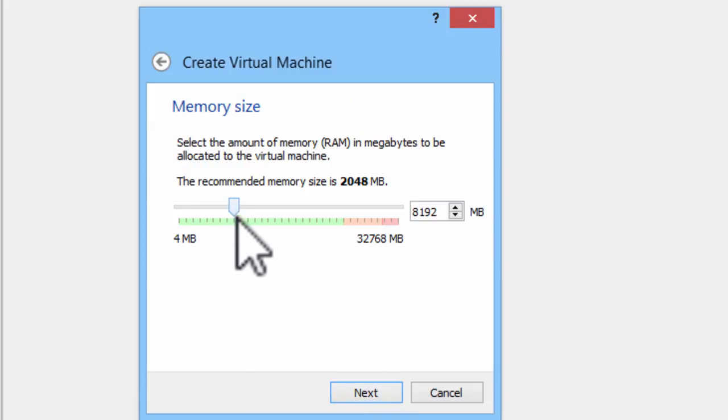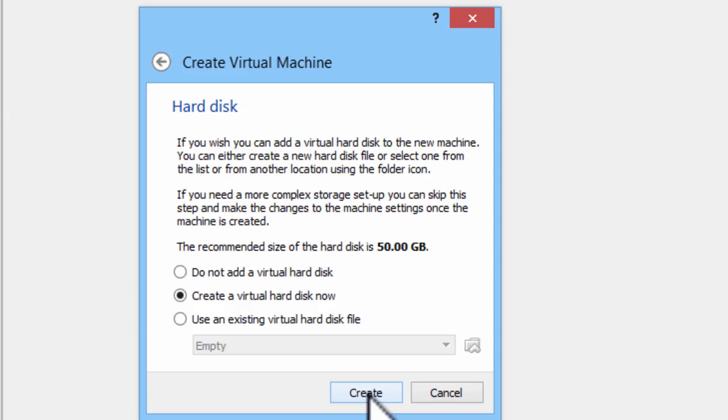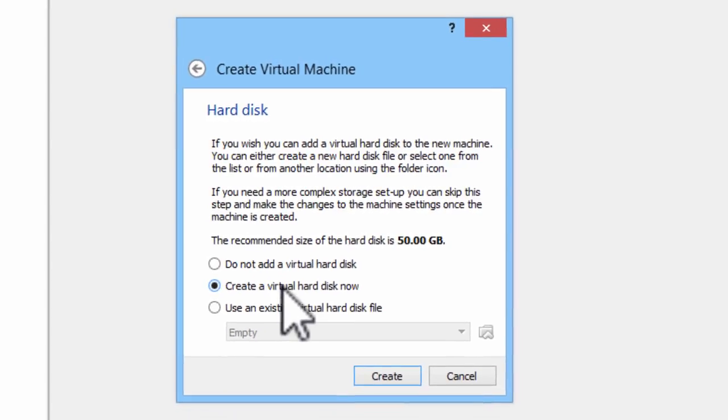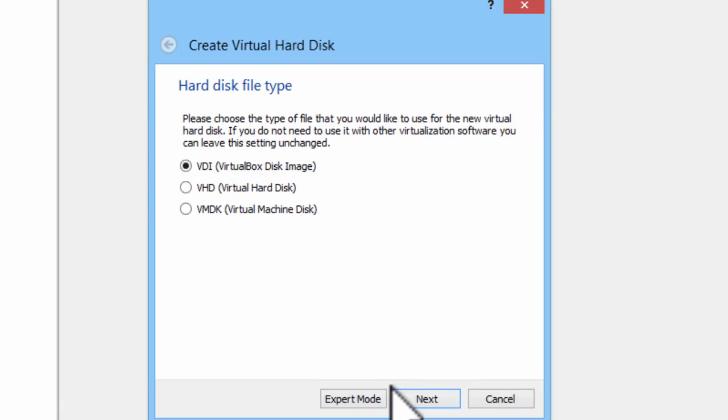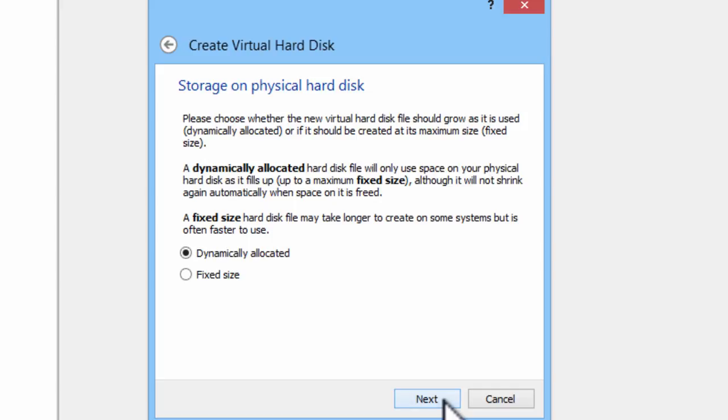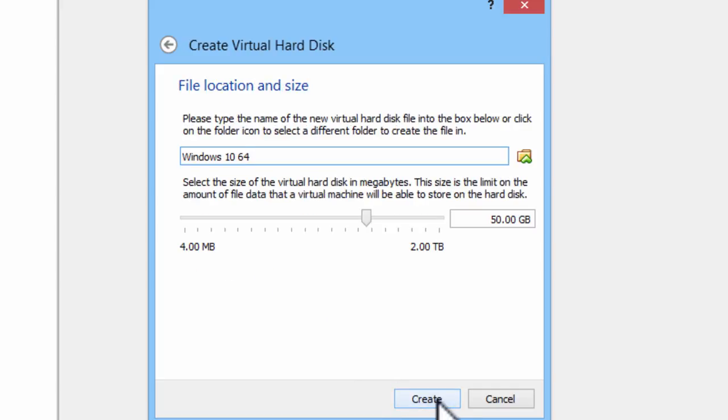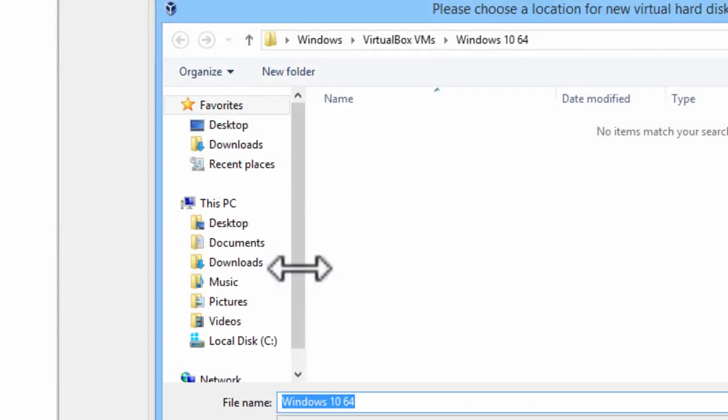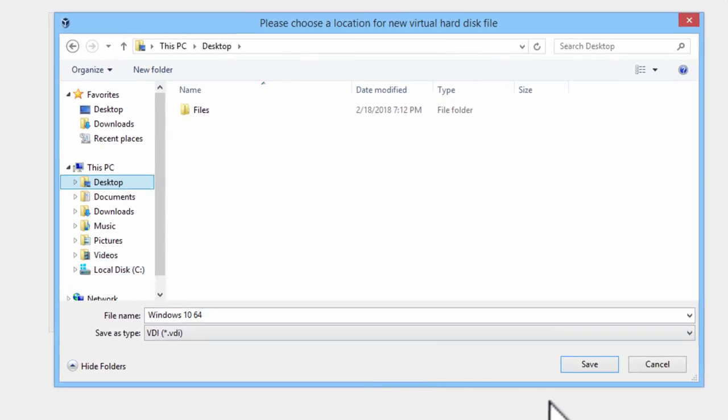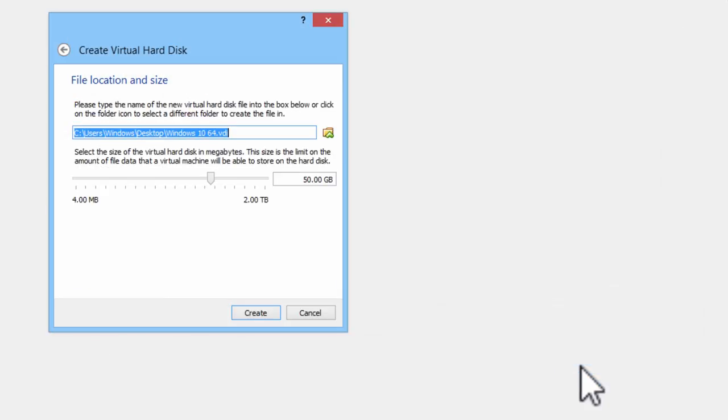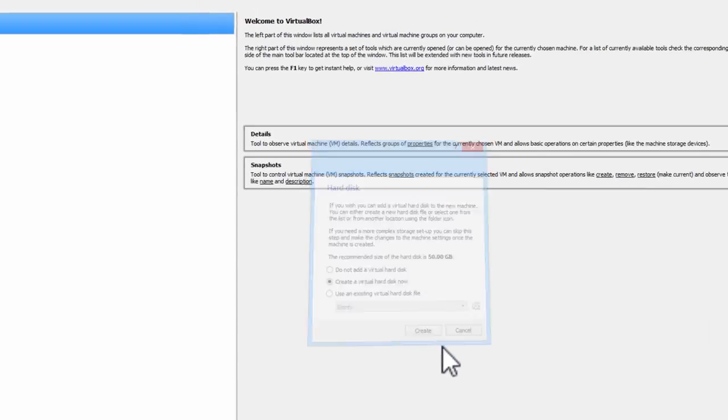Here I will allocate about 8GB of RAM. Next. Create a virtual hard disk now. VDI is fine. Next. Dynamically allocated. Next. I will save this to the desktop. I can find it easy. I will click on create.